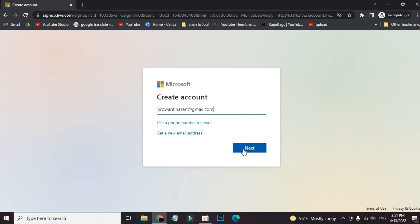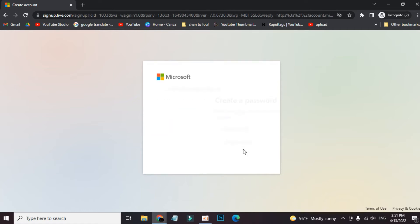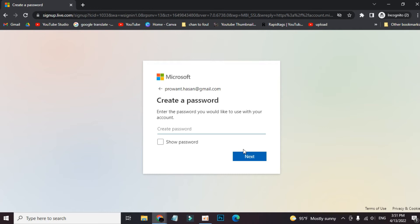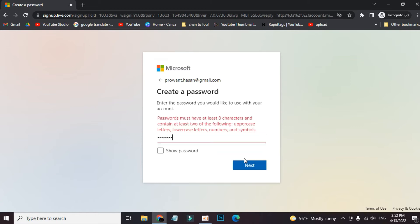Click next. Now give a strong password that no one can guess. I just want to show you that if we give a plain password like one two three four five six seven eight, it will not allow the password.